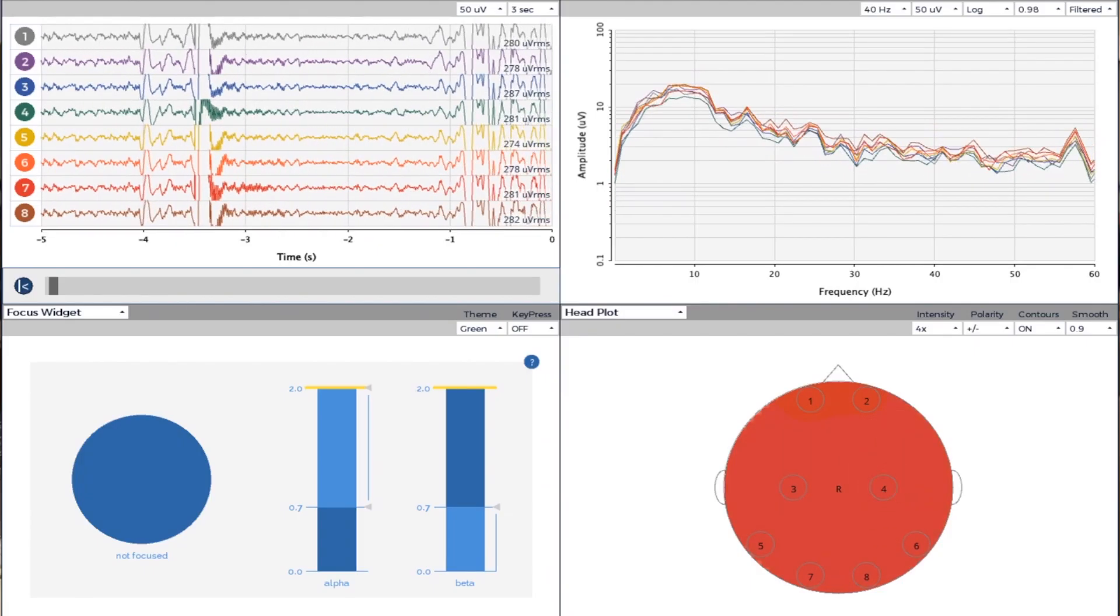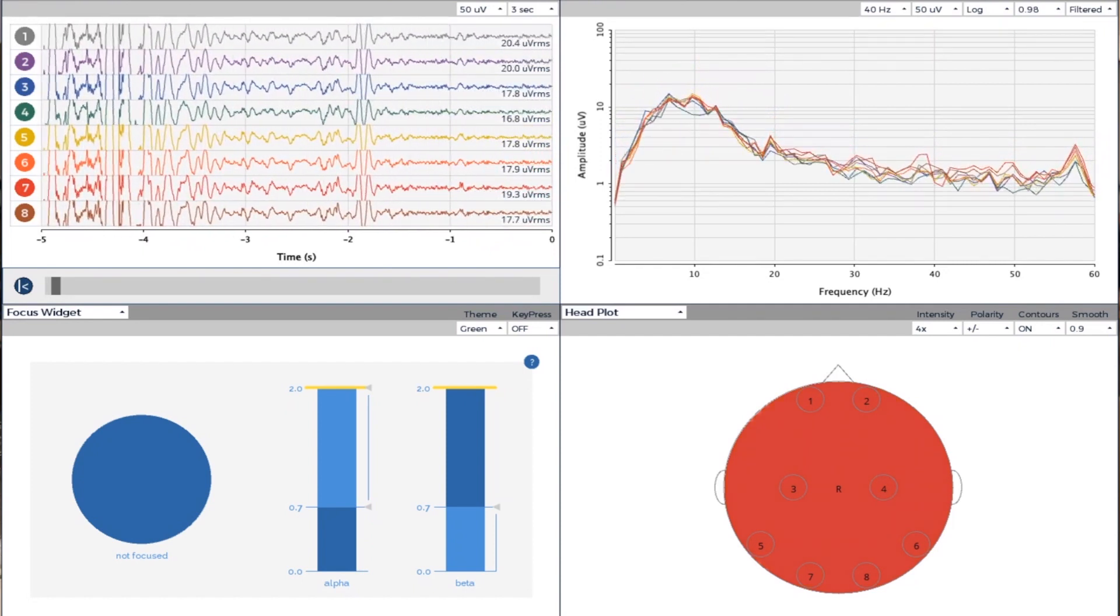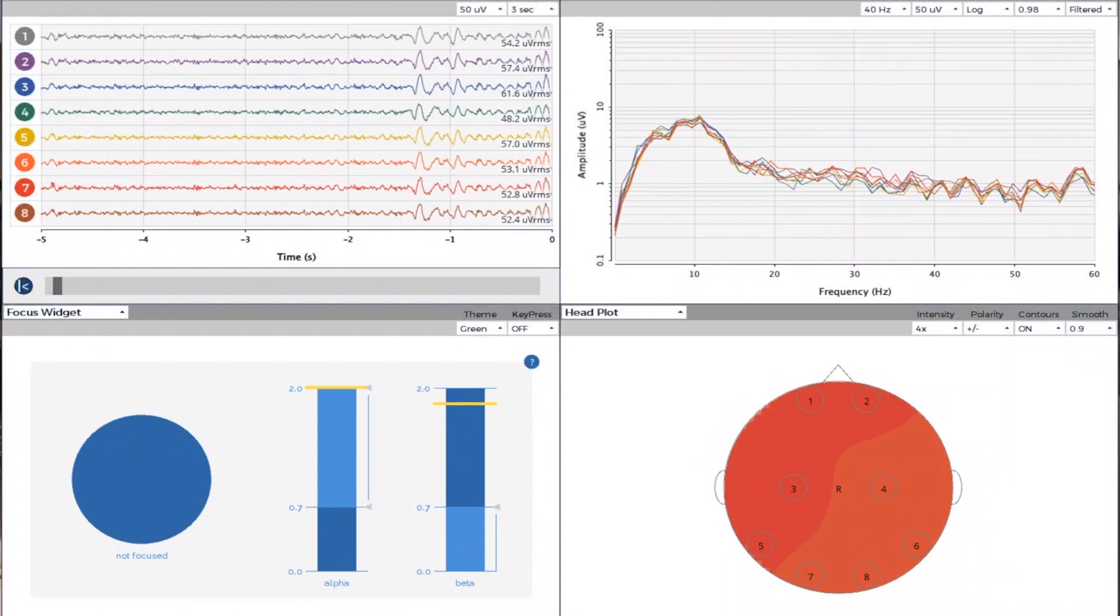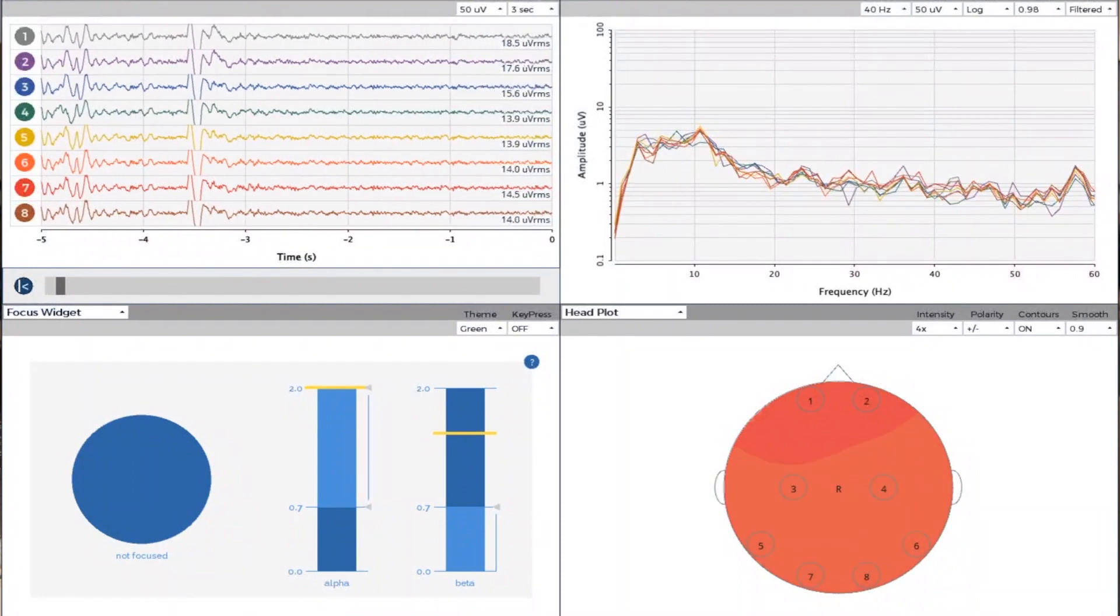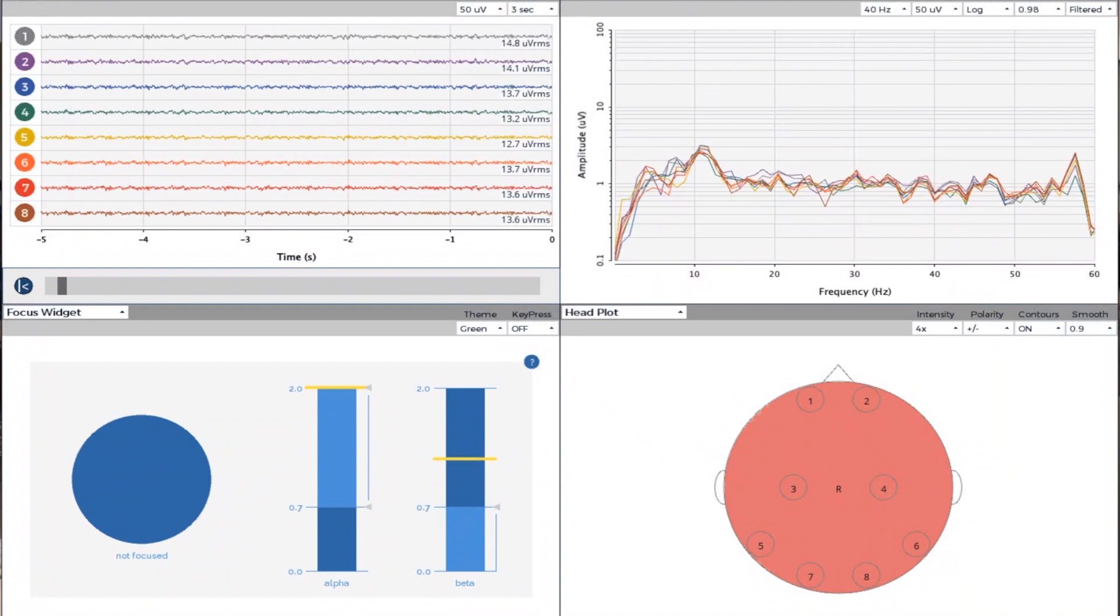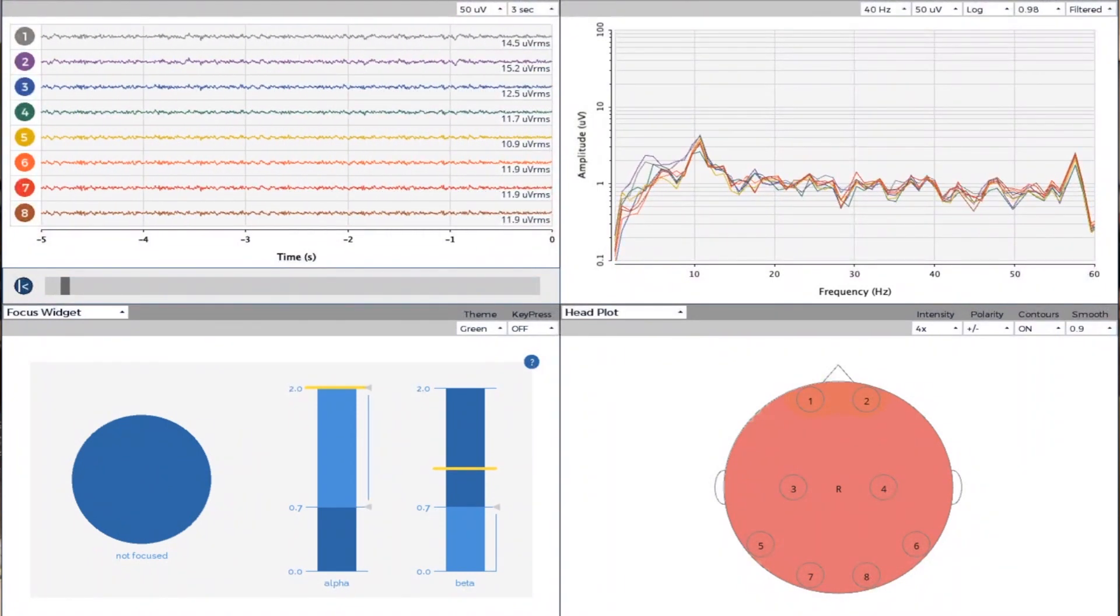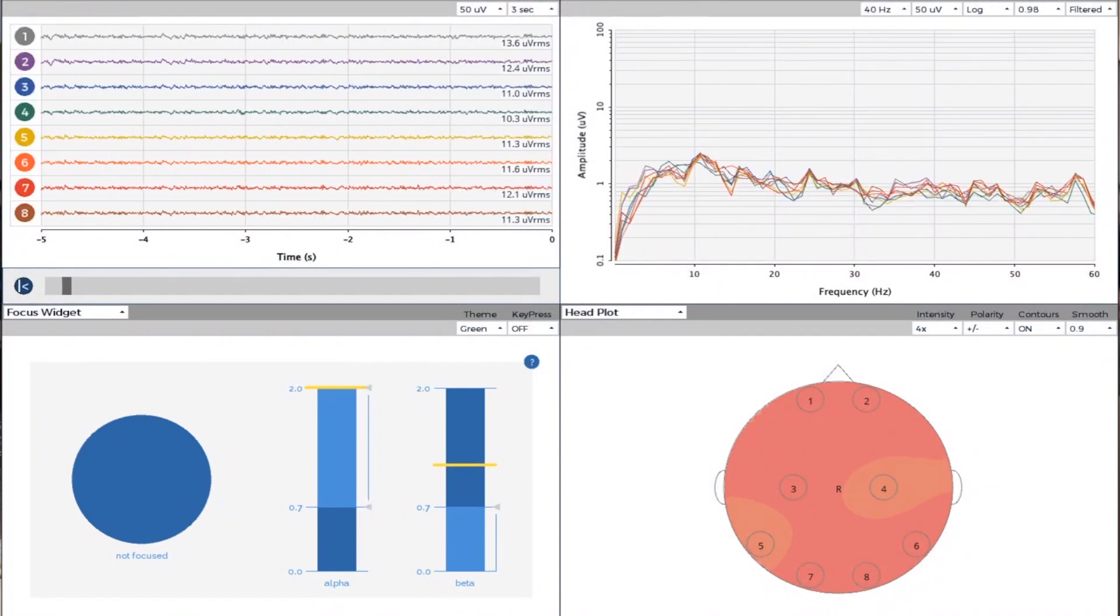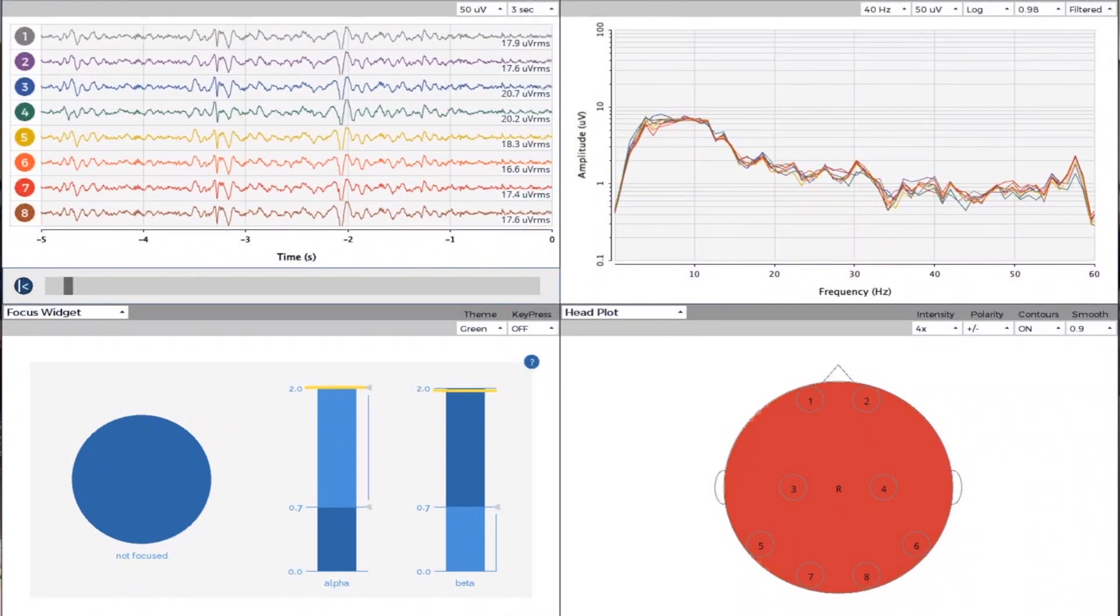So the next section on the lower left is called our focus widget. It basically shows you whether a person is focused or not. It's looking at the front two electrodes, the frontal lobe. What we're looking for is a relationship between alpha and beta. The two vertical bars you see on the right are alpha and beta. The left one is alpha, the right one is beta.